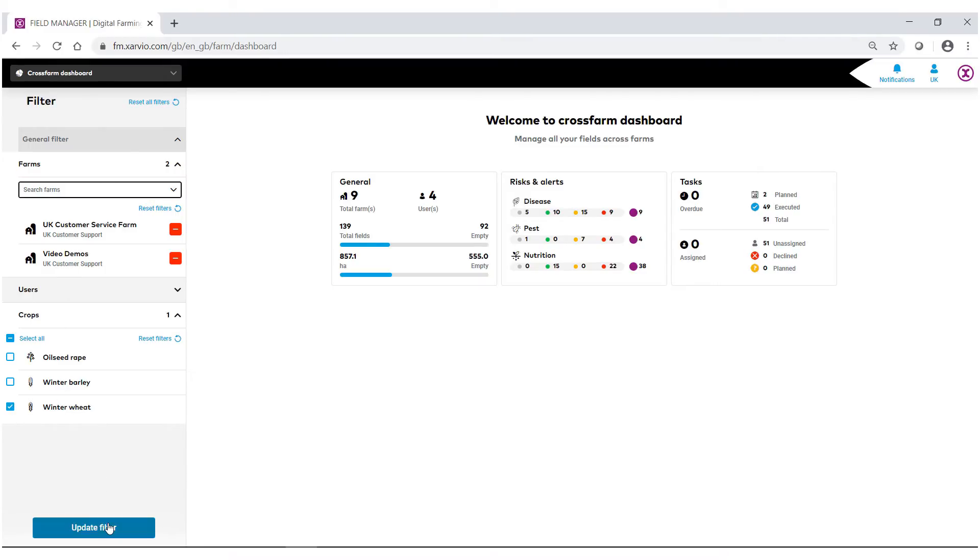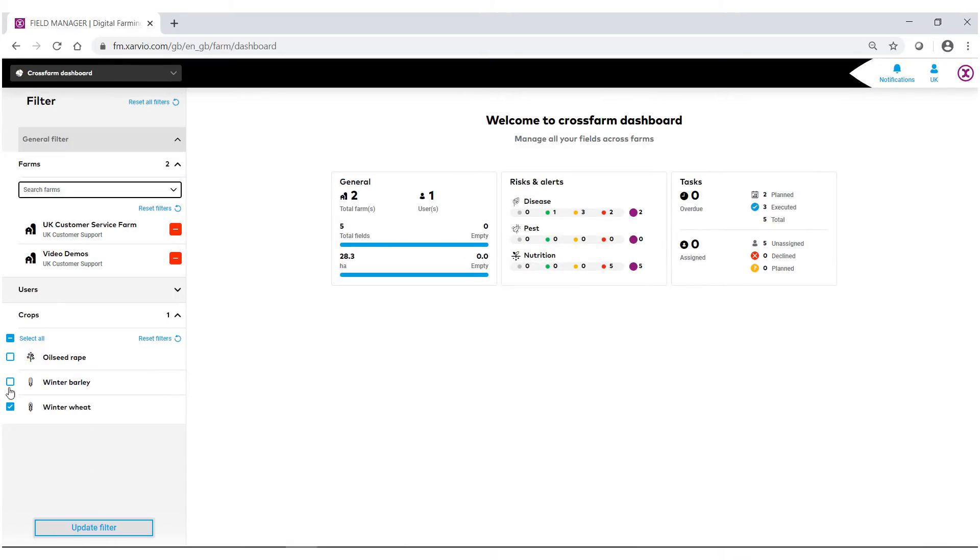When you have everything filled out, make sure you select update filter. Any change that you make throughout the system, you always have to select update filter.